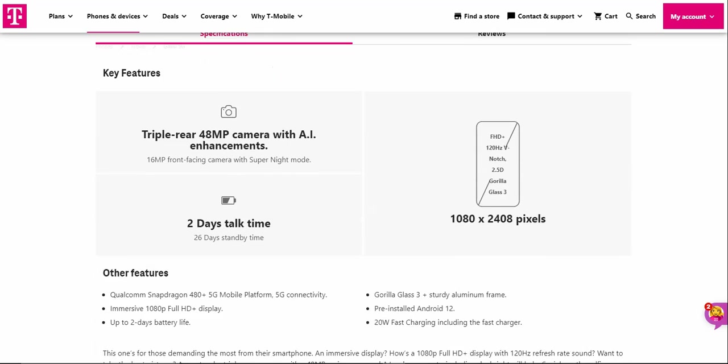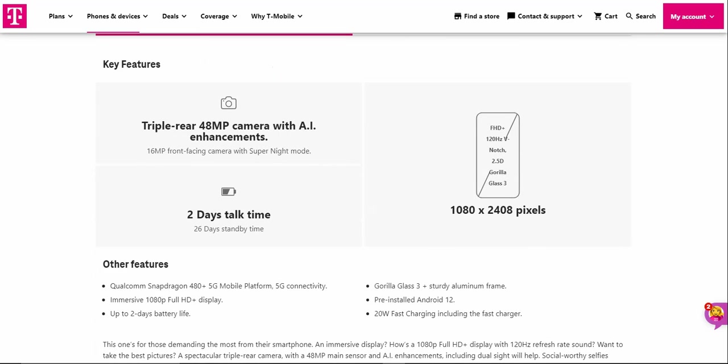Features triple rear 48 megapixel camera with AI enhancements, 16 megapixel front-facing camera with super night mode. Two days of talk time, 26 days of standby time.